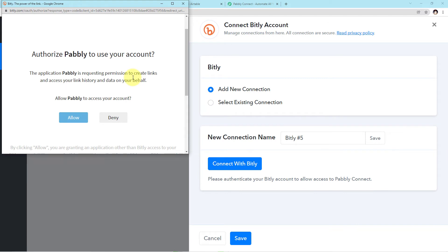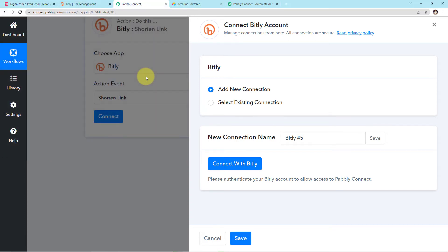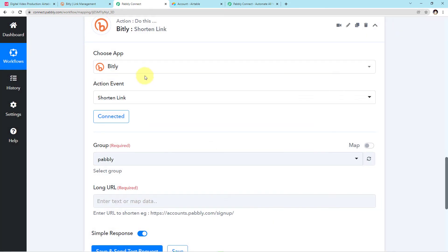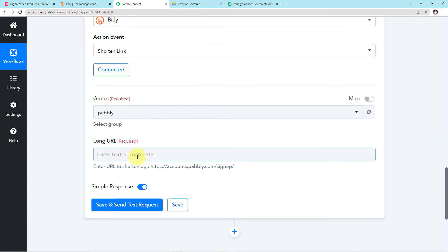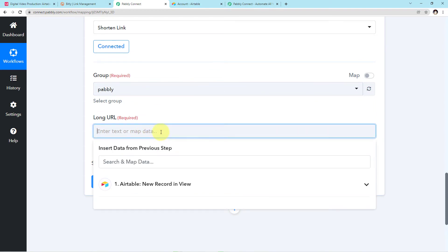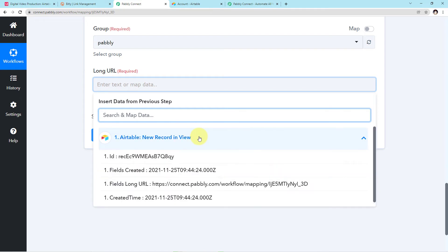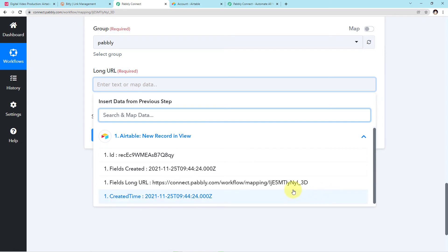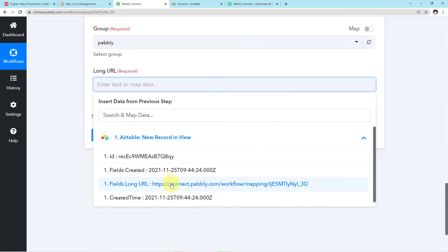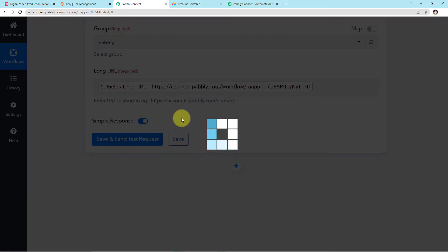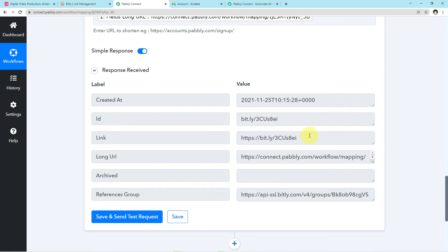Pabbly is asking for permission. Your data is completely safe and secure with Pabbly, so you need not worry about your privacy and can freely press Allow. I have already logged in to my Bitly account. In Pabbly Connect, I just need to paste the URL — the group will be automatically saved. I'll click on the field, a dropdown will appear, and I'll map the particular URL, which is the same URL captured earlier in Pabbly Connect. I'll simply click on the URL to map it, then click Save and Send Test Request.